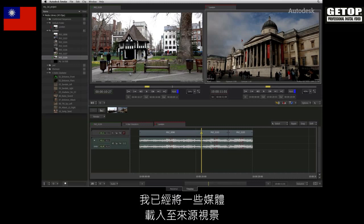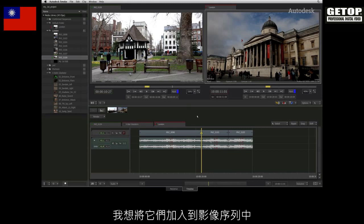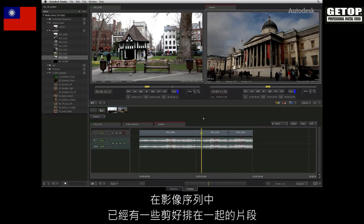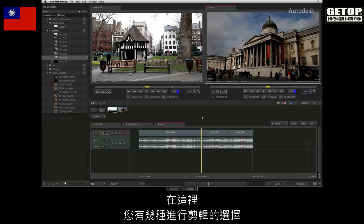I have some media loaded into the source viewer and I want to edit it into the sequence. The sequence consists of a few shots already cut together. At this point, you have a few choices on how to perform the edit.